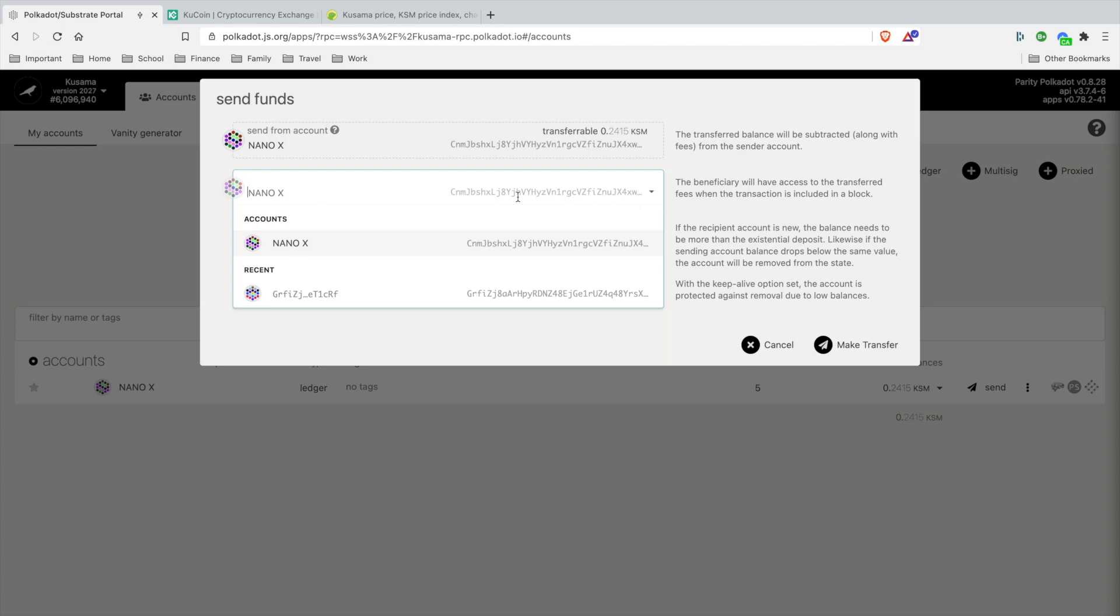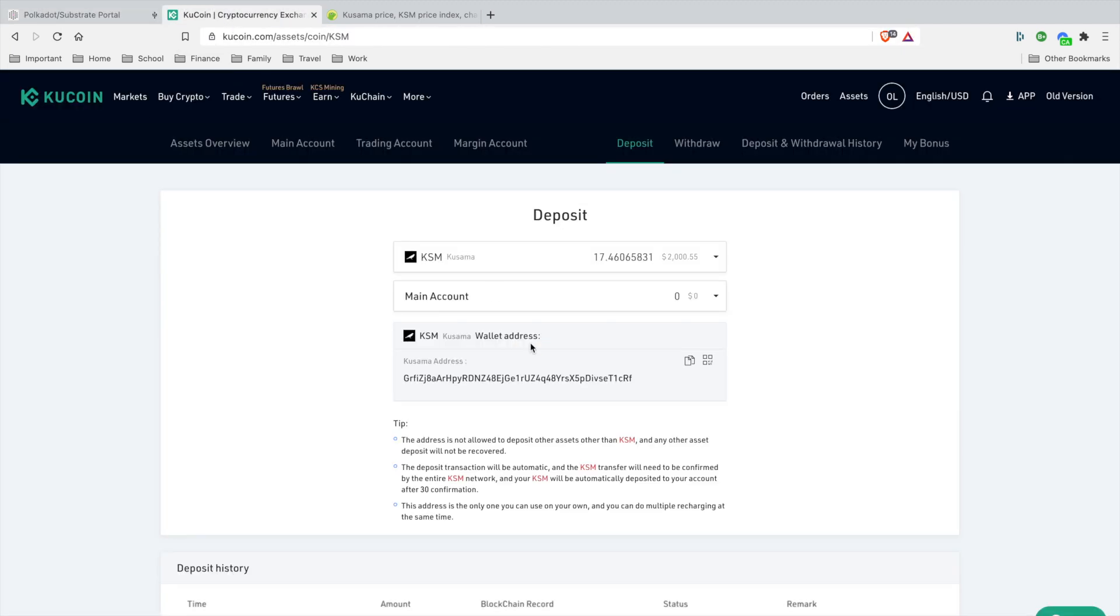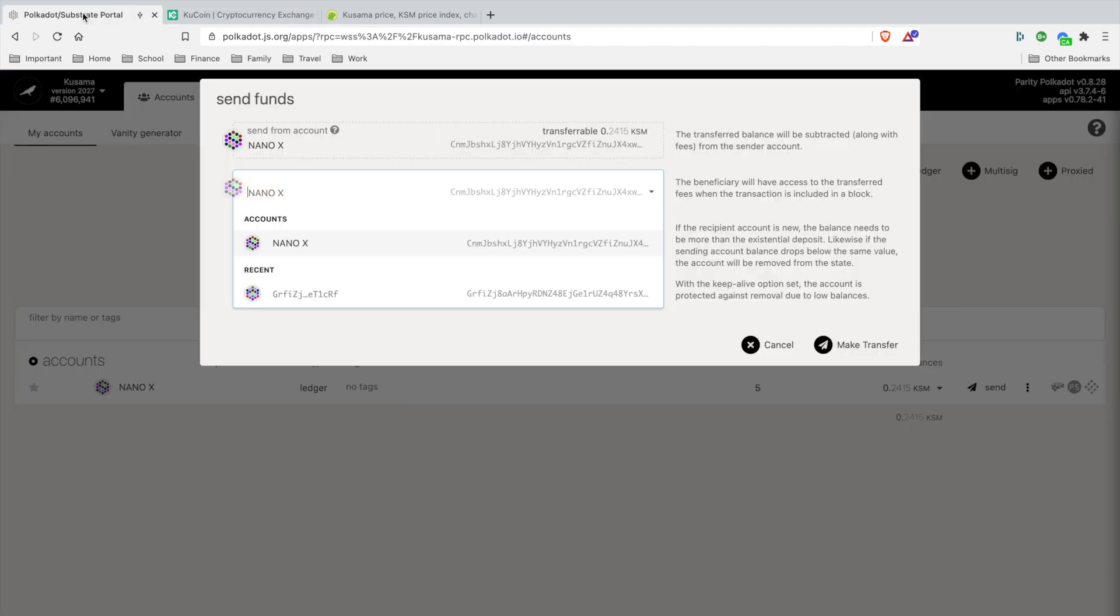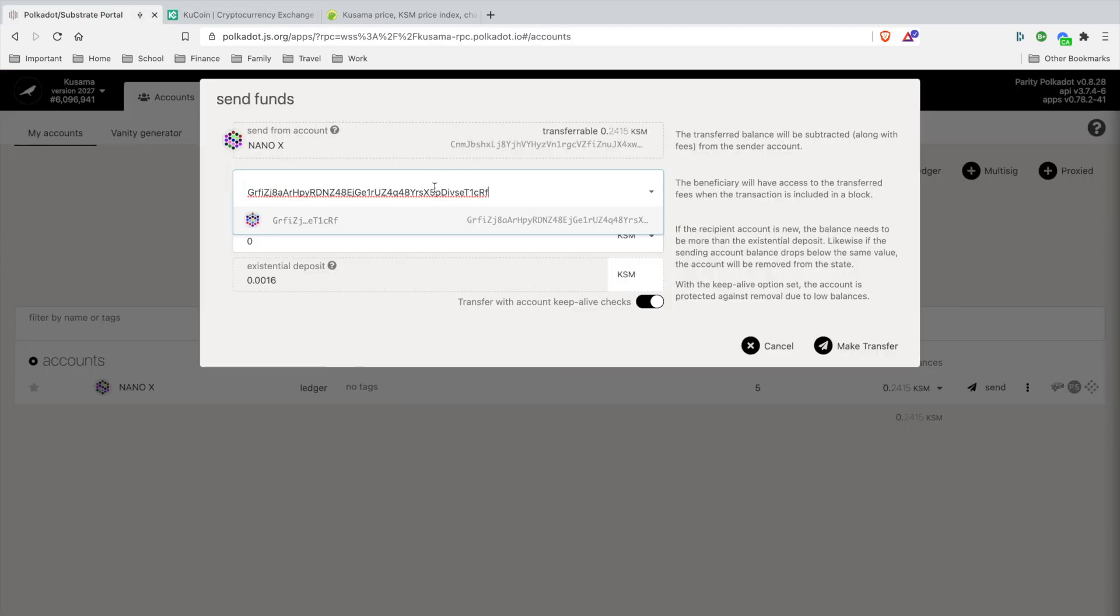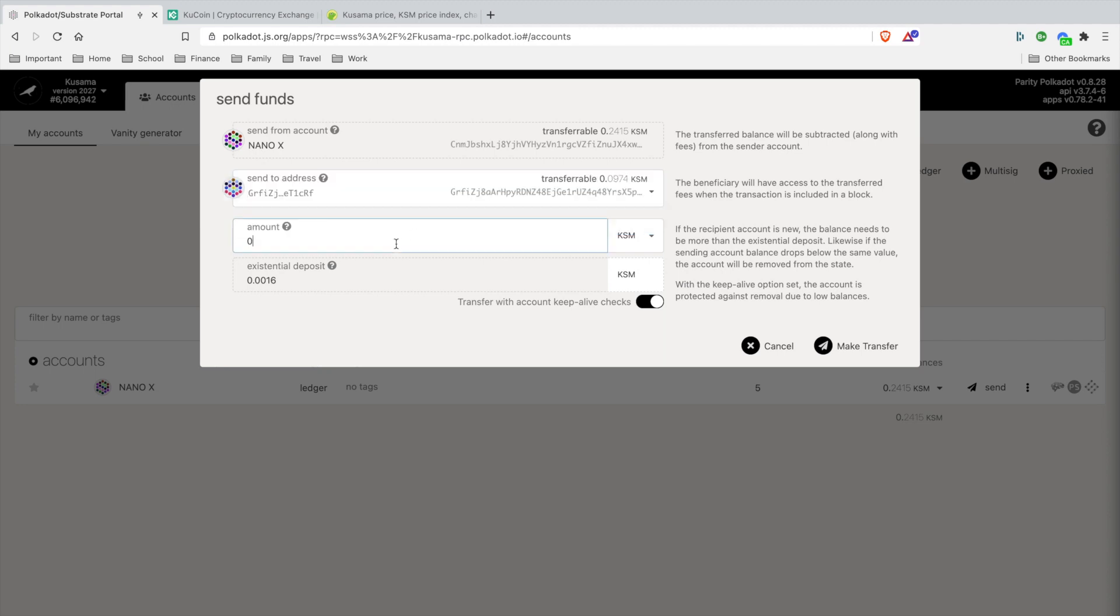I'm going to go to KuCoin, take my public recipient address for Kusama, go back here and paste it. Then I'm going to put the amount. This won't be enough for me to send it out, I'm just doing this to instruct y'all on how to do this. 0.24, then you're going to leave this default.